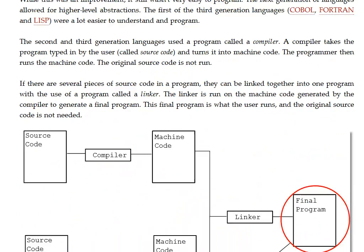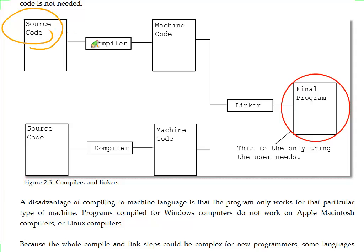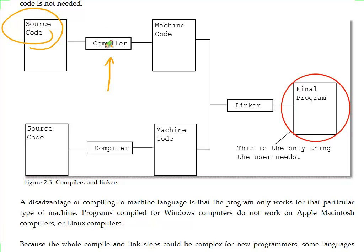So the way that worked is like this. What the user types in is called the source code. And then we need to take that source code and convert it to machine code. There's a separate program that a person runs called a compiler that takes what the user typed in, runs it through a compiler, and then you get the machine code.